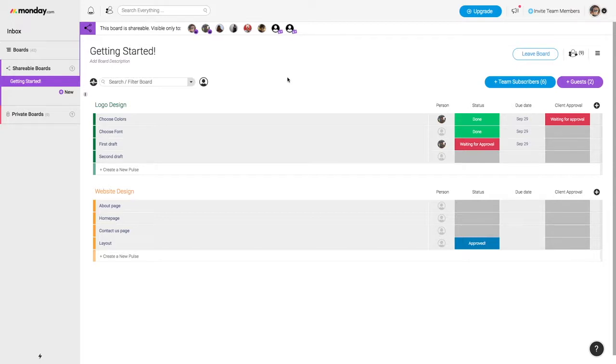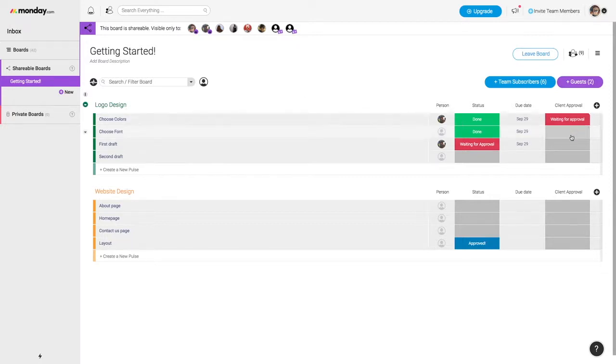For example, as a graphic designer, I can get approvals from my customer directly on the board with no extra need for communication simply by adding a status column.